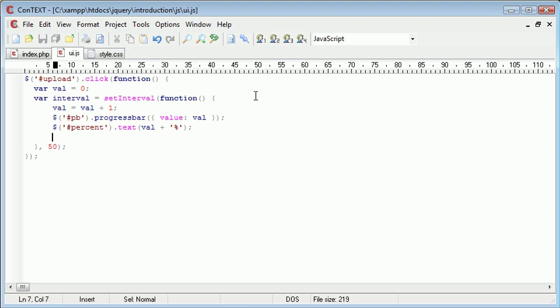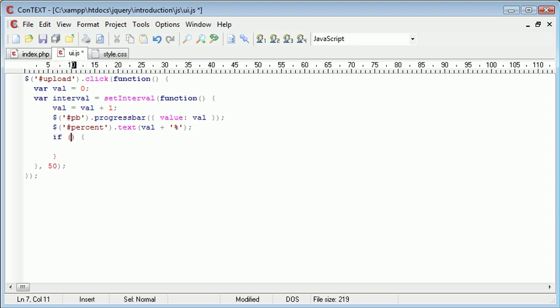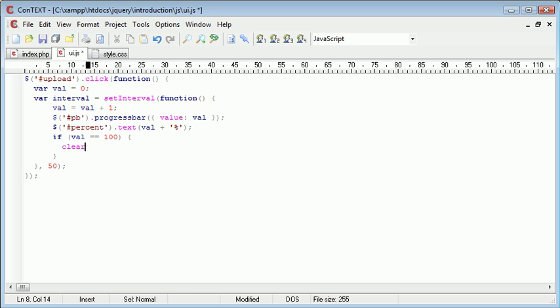So although this is only for demonstration purposes we want to keep it as efficient as possible if you do decide to run this on a live page where people can access it. So I'm going to create an if statement with a block. And the condition is if val is equal to 100, obviously that's at 100%, we want to clear interval.